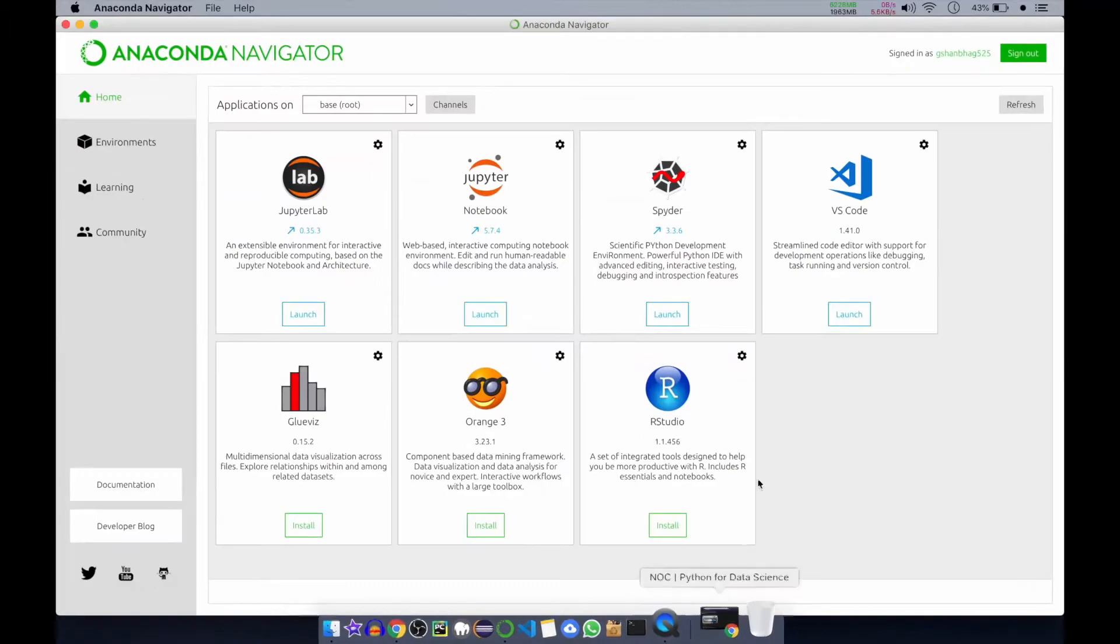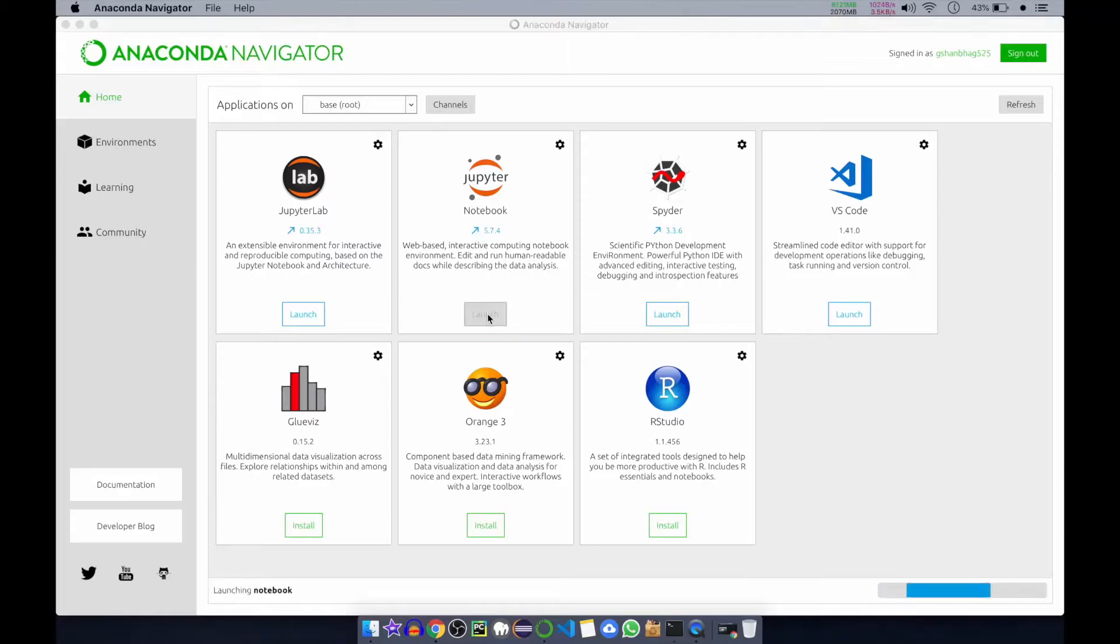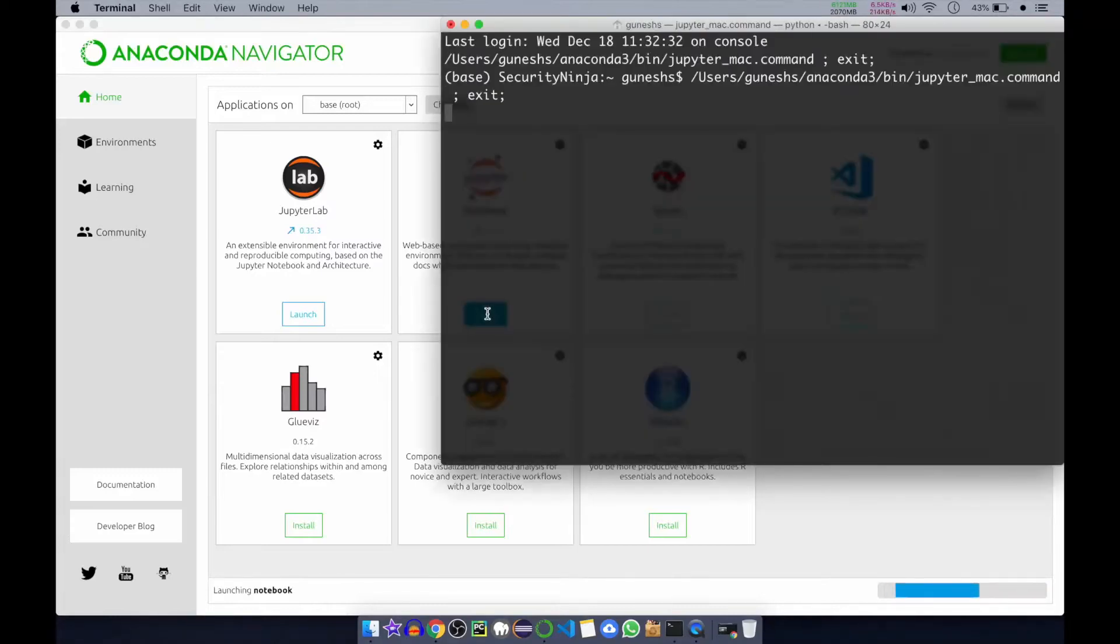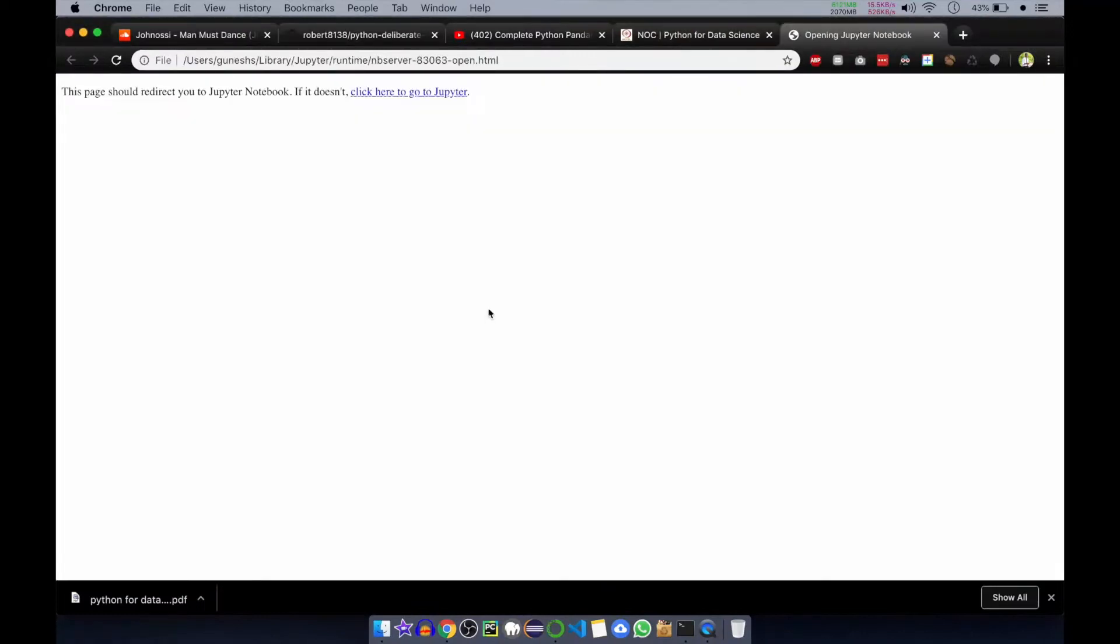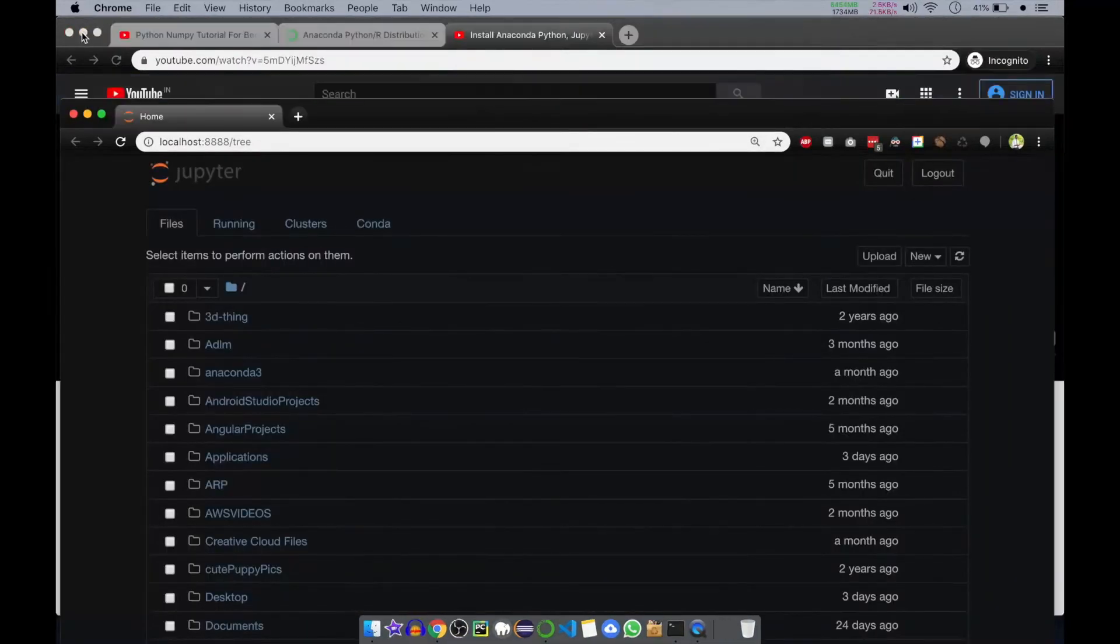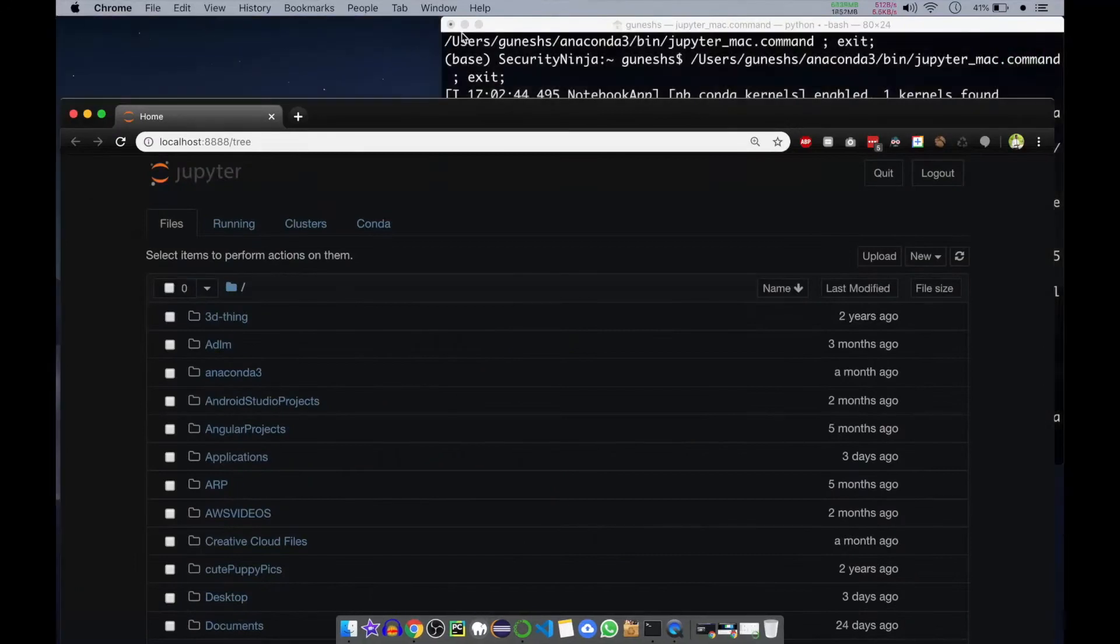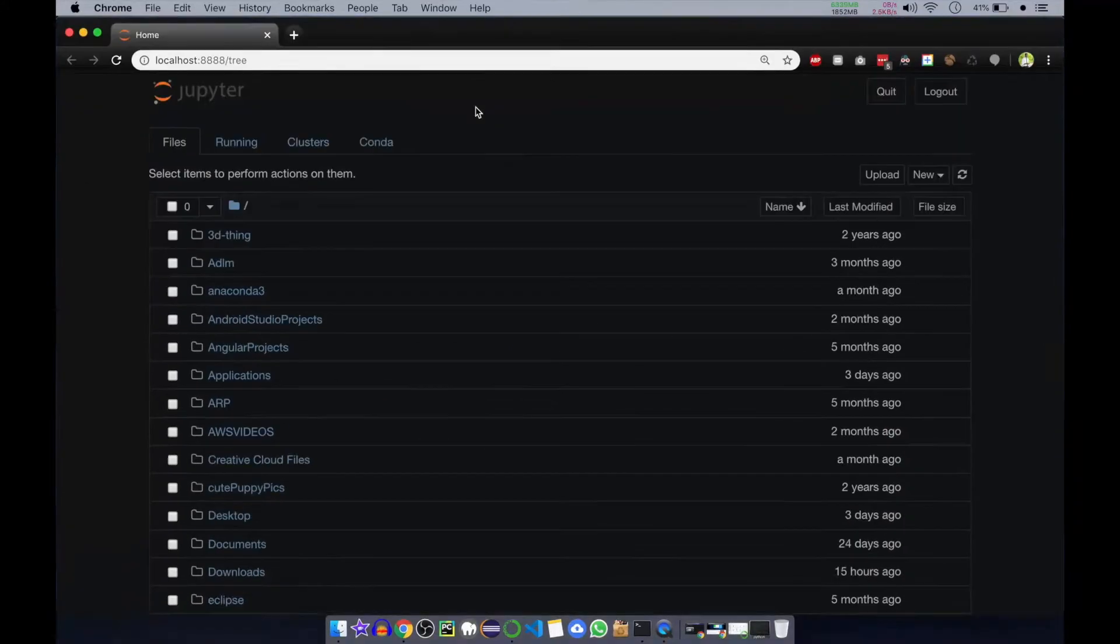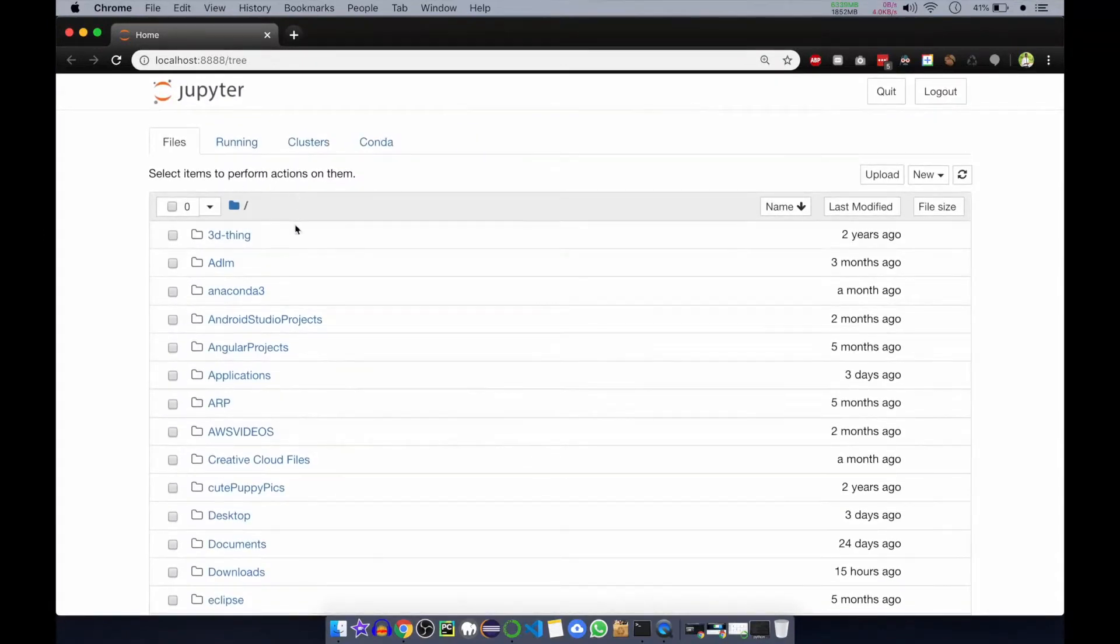I have opened my Anaconda distribution, this is called Anaconda Navigator. I will open Jupyter so it will run and it will open in the browser. Let me close the other windows.